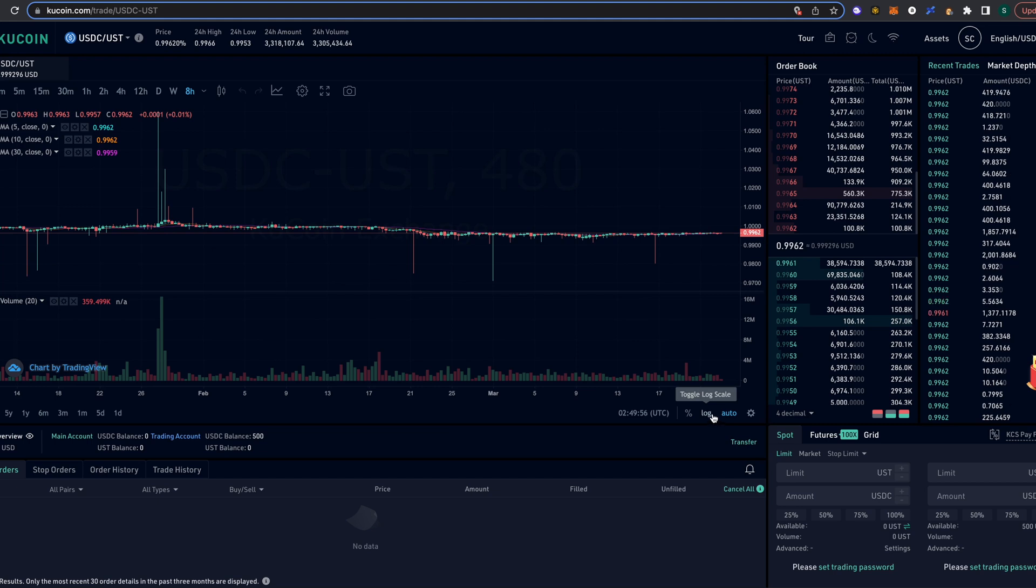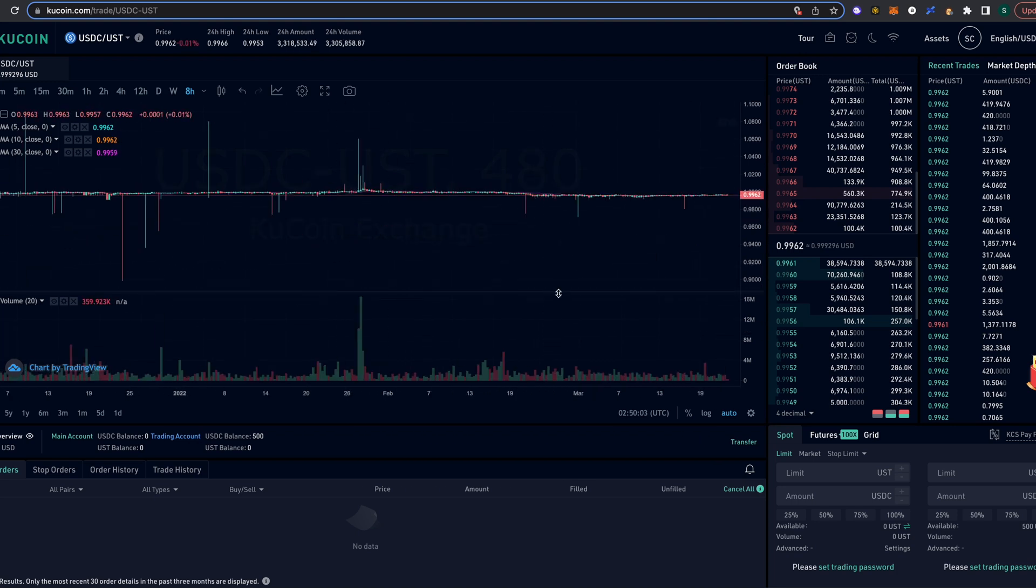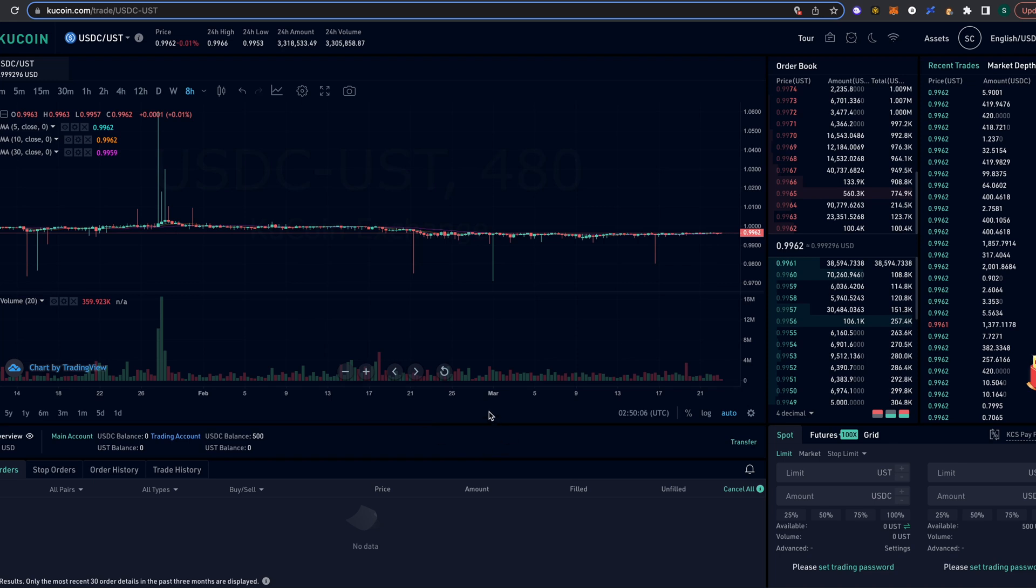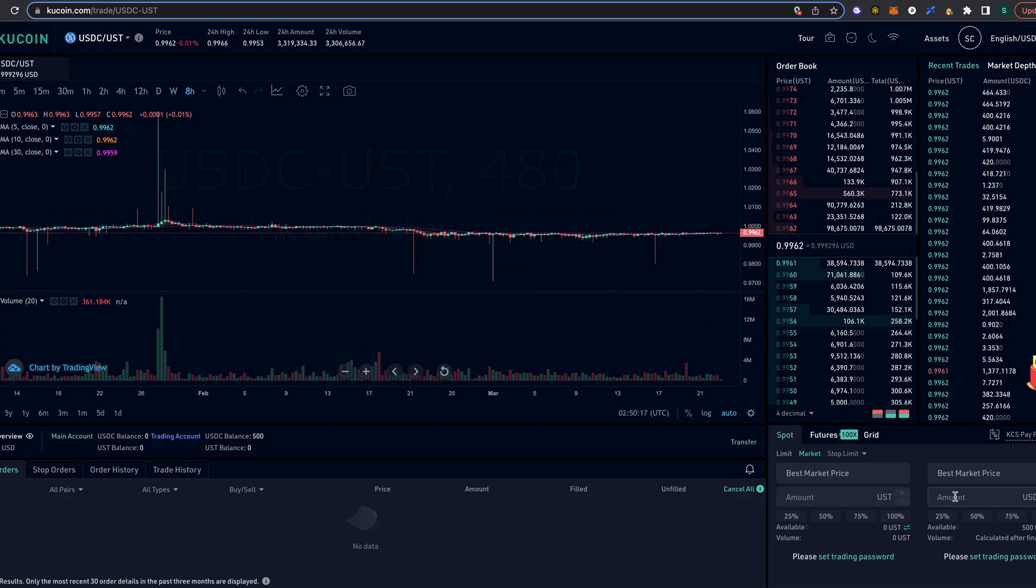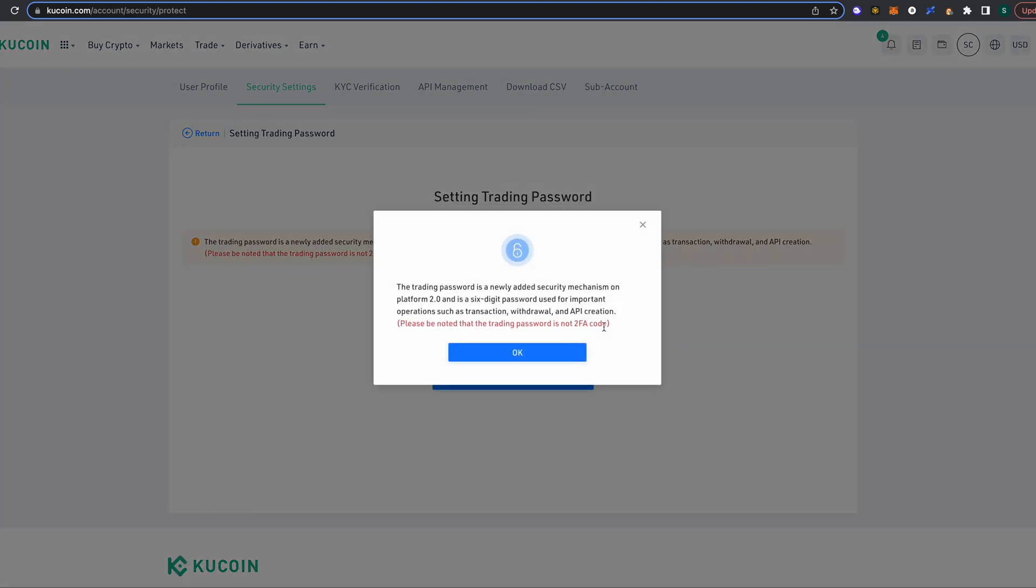All right, so here we are on the trading site itself. Now this might seem a little overwhelming - there's a lot of numbers, there's a graph, there's different things going on - but it's not that much actually taking place. All we need to basically do is swap it from USDC to US Terra. So it's gonna ask you to set a trading password. I've set up my Google authenticator, my authentication app. All right, so it's a six-digit password that you're gonna need to use for important operations such as transactions, withdrawals, and API creation.